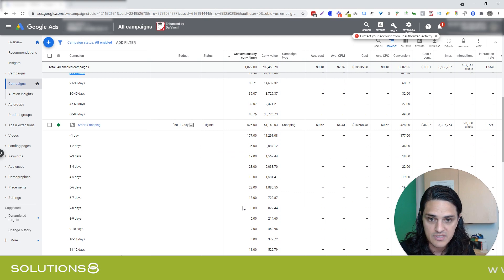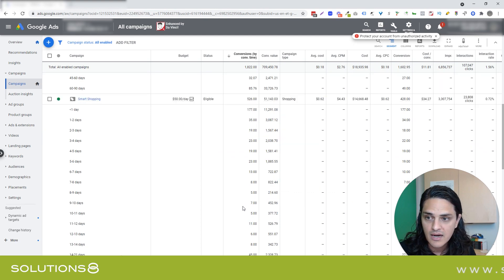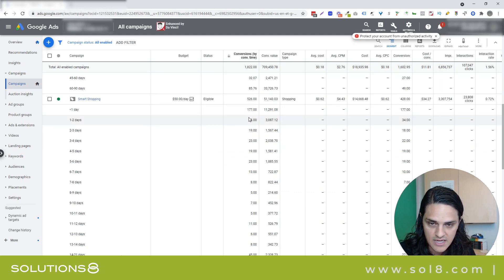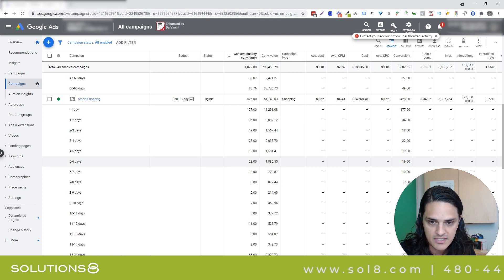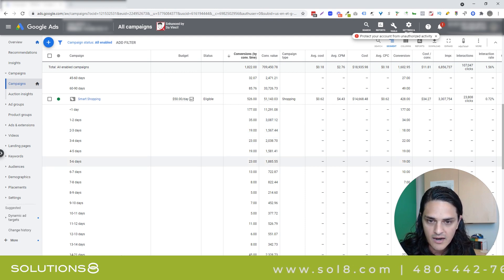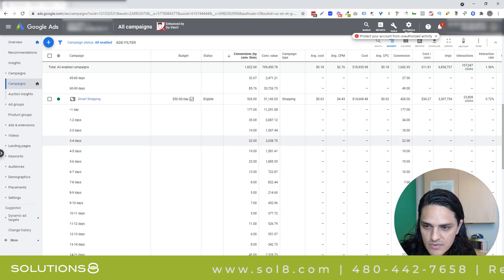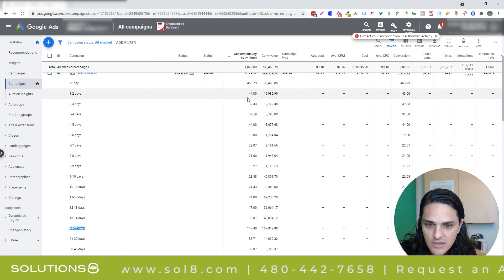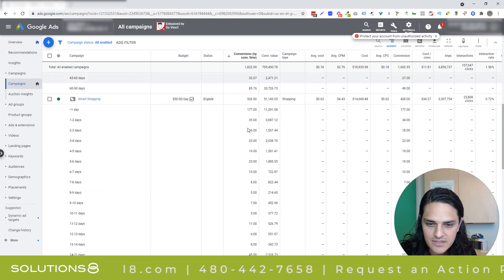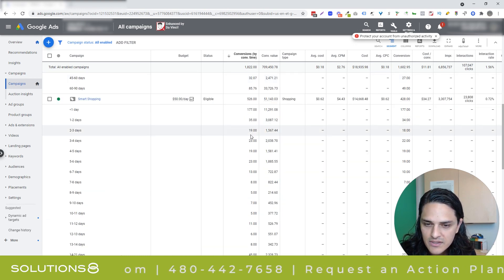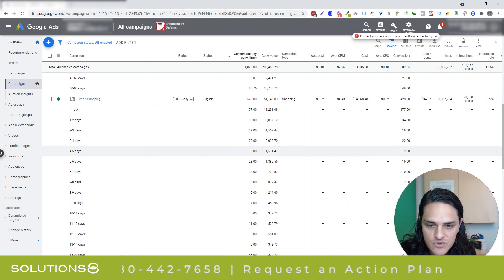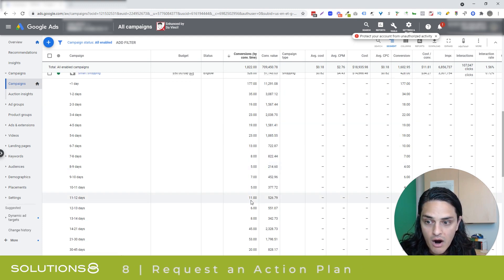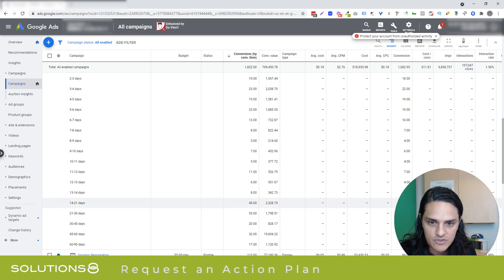Let's look at the smart shopping campaign — same story. First day: 177, which makes sense. Then 35, 19, 23, 19, 23. What's interesting with the three to four and five to six day ranges? One to two was 45 — that's probably just a coincidence. It drops, and then it picks back up. Now 11 to 12 days: a big shot in the arm.